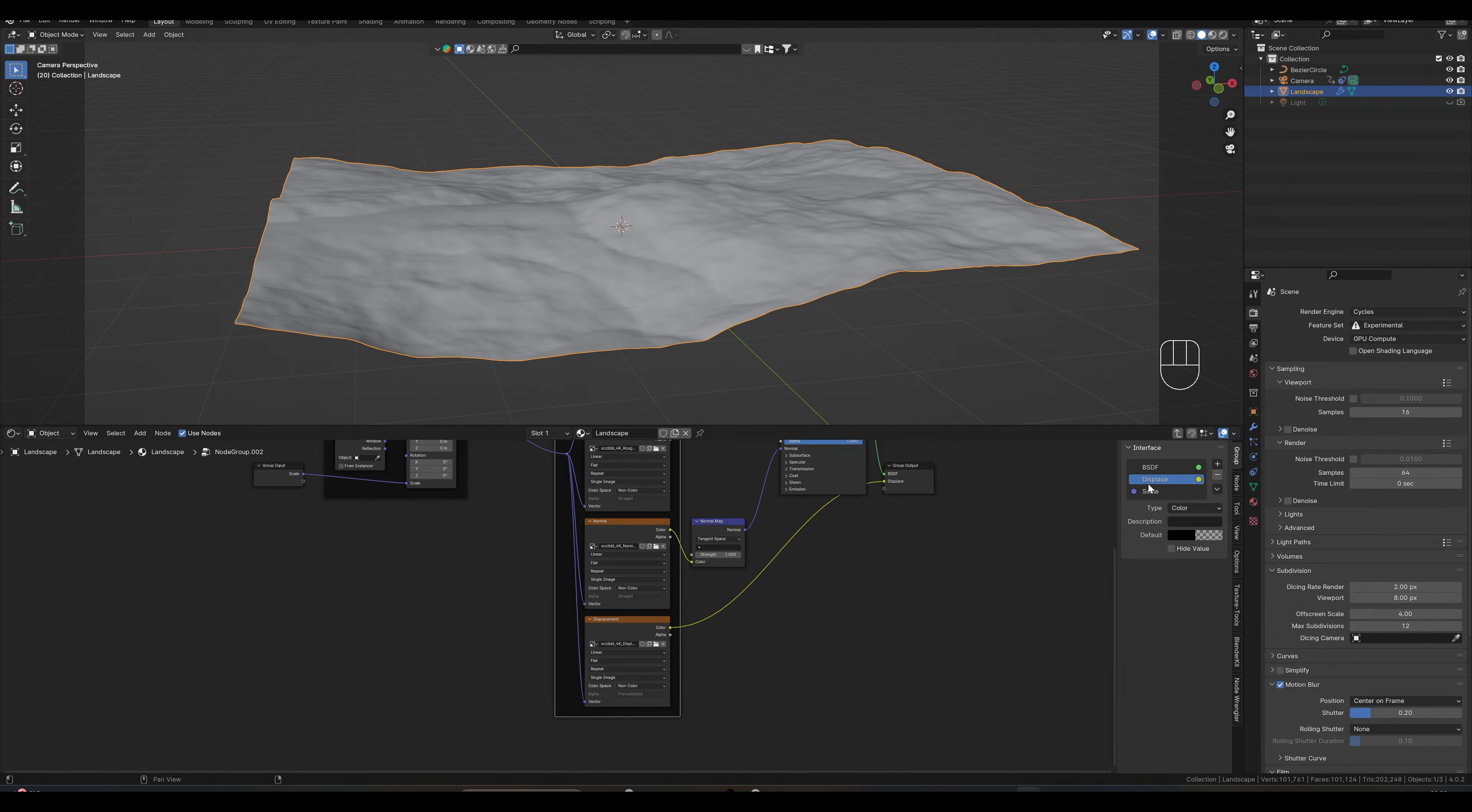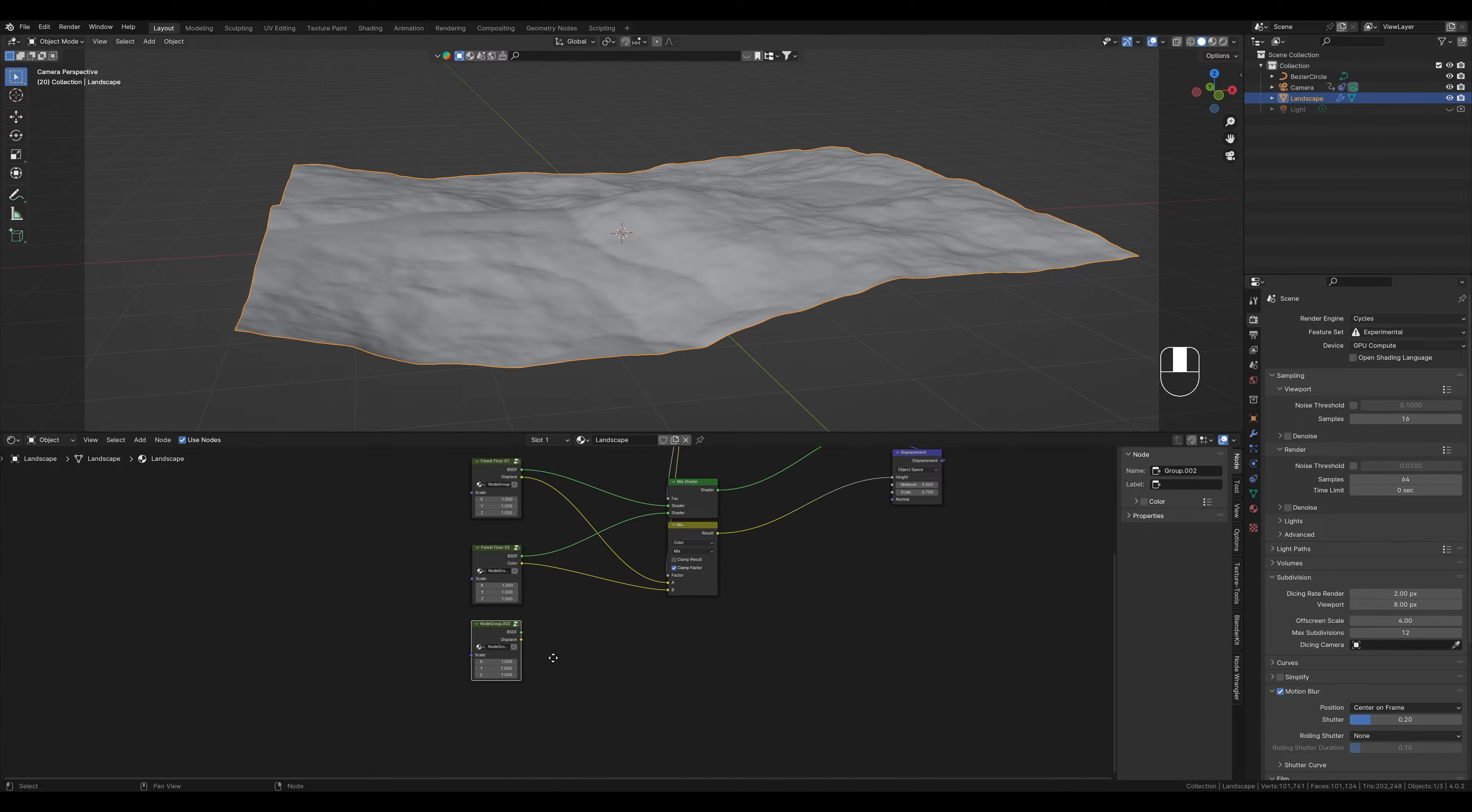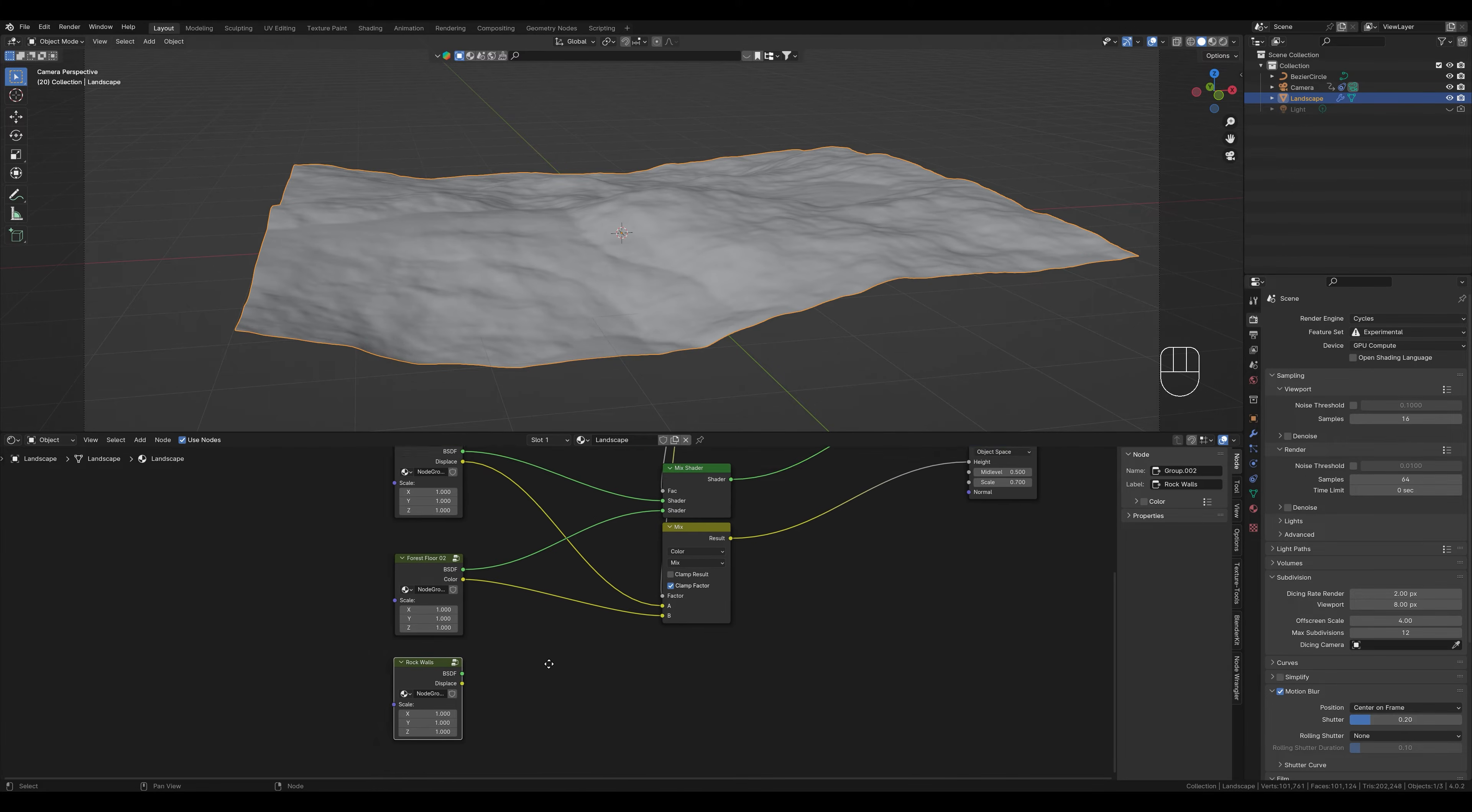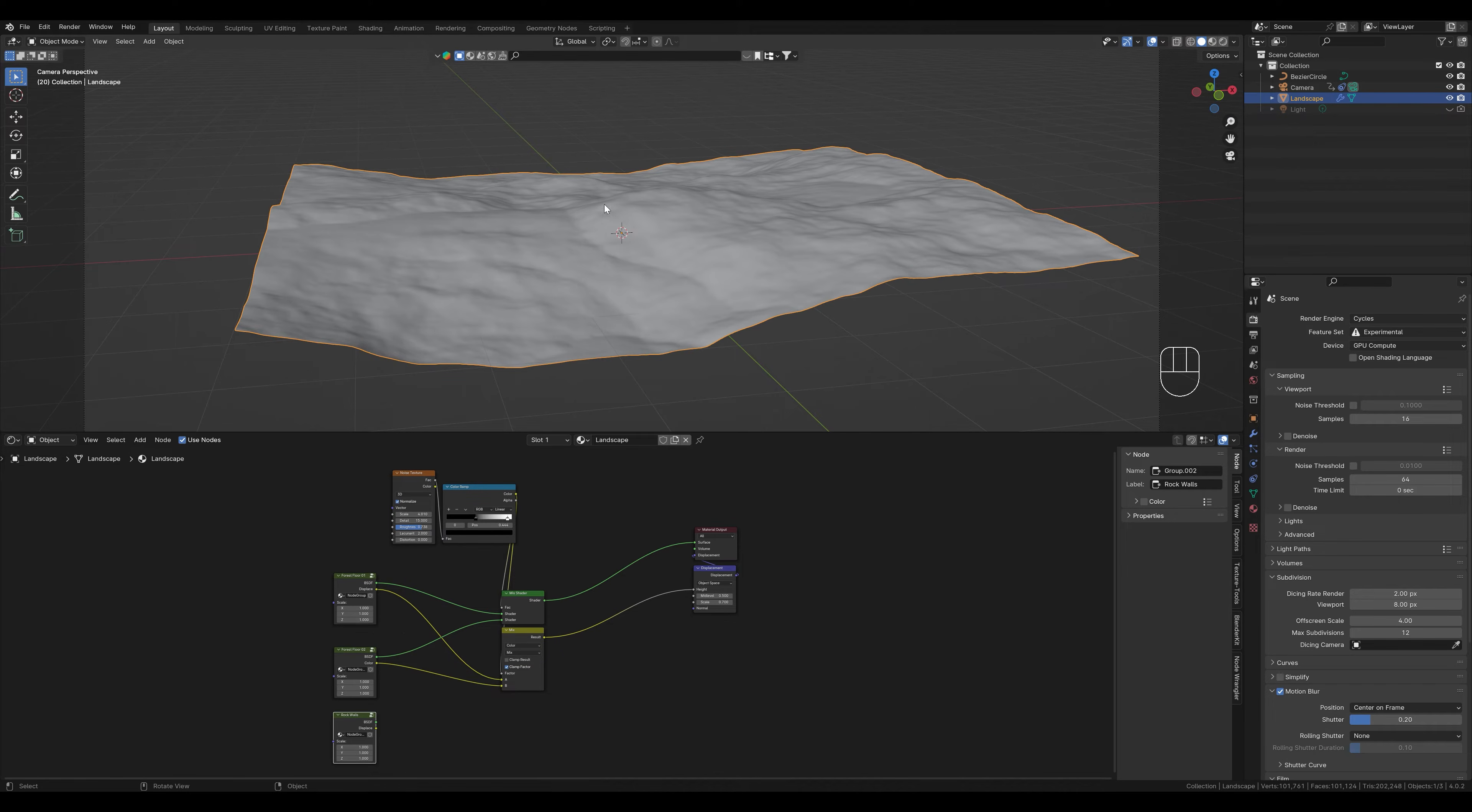The texture would of course look different with a steeper slope. So this is now our stone texture for the walls or the cliffs. Let's rename it to keep it clear. We only want to display this texture for the steep slopes. To do this we first have to create one. The terrain is still far too flat for us.